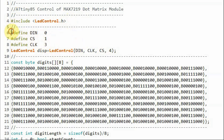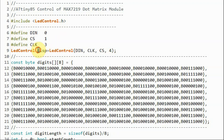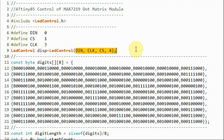We need to include the LED control library and indicate the SPI lines from the MAX7219 module and their connections with the digital pins of the ATtiny85. We also declare a display object whose arguments indicate the SPI lines and the number of digits on the module.